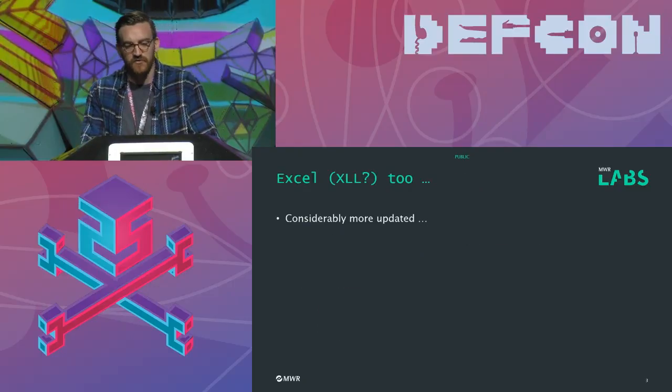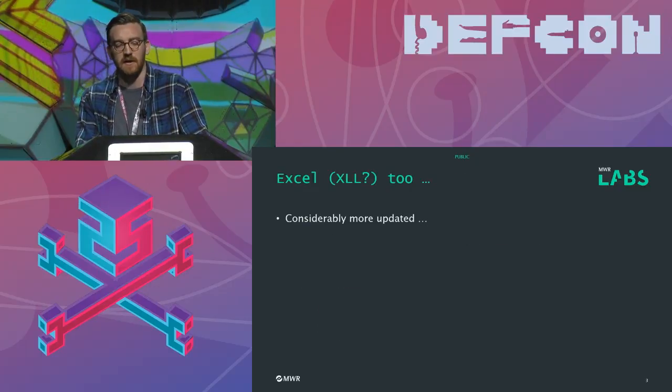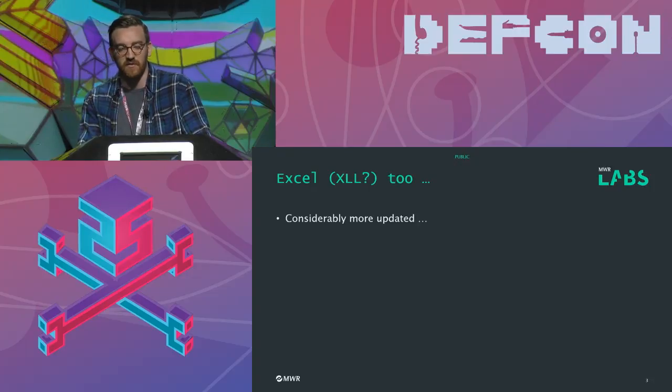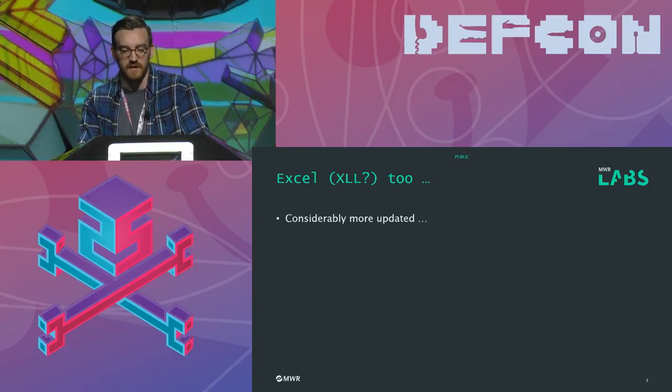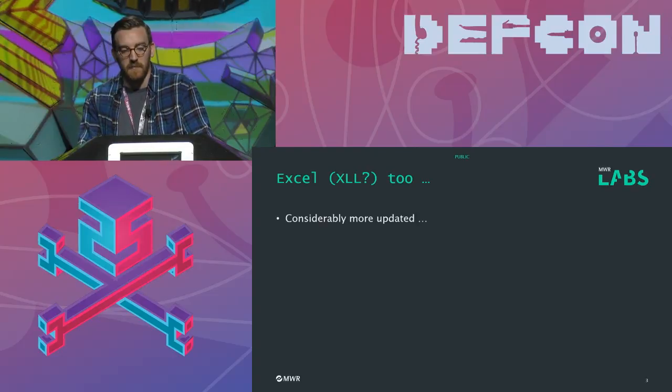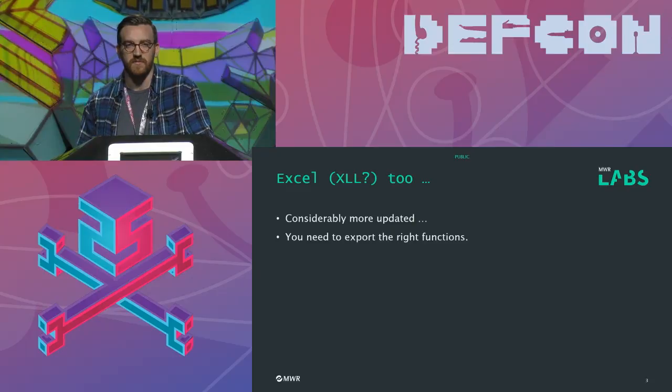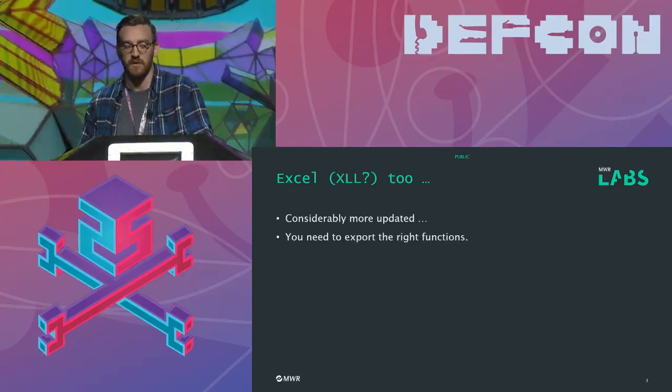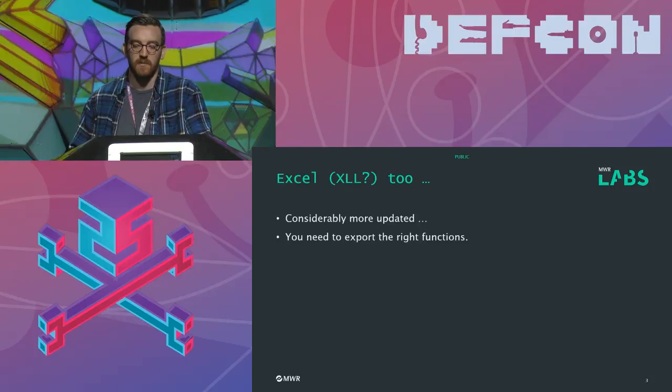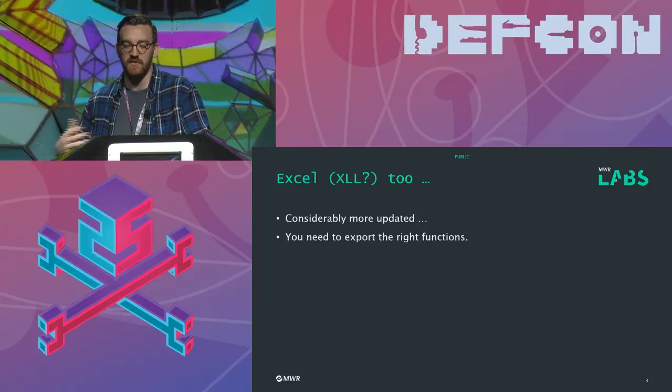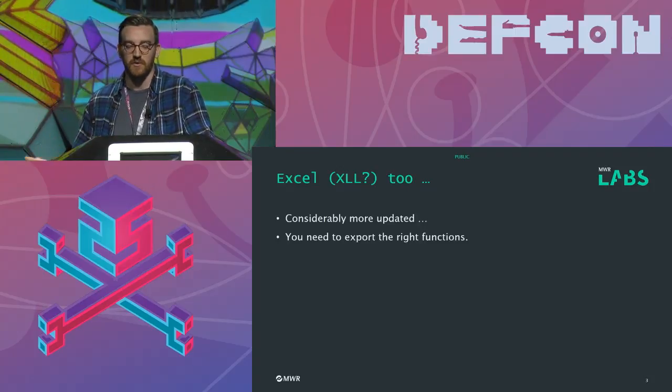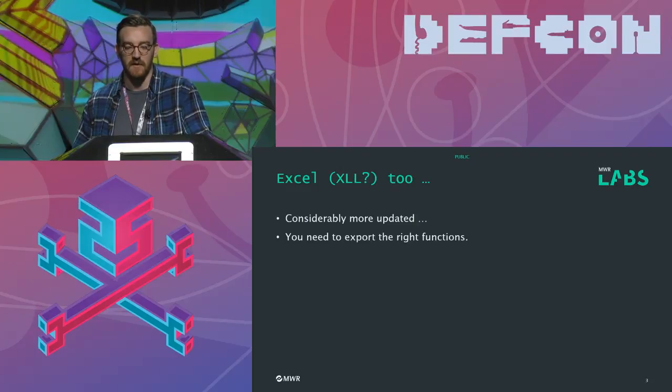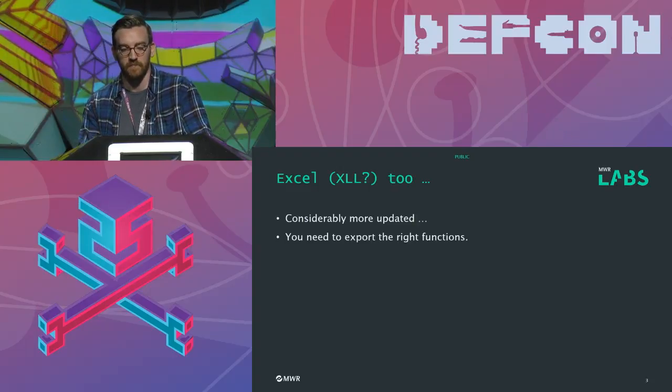Excel also has an add-in, XLL. This is considerably more updated. The software development kits were released in 2007, so only 10 years ago. You do have to export the right functions in an XLL add-in. There's one specific function that you have to export called Excel Auto Open, and when Excel starts up, it will check the startup location for any files in there. It will see if it's exporting this function, and then it will call that so we can get arbitrary code execution through this way as well.